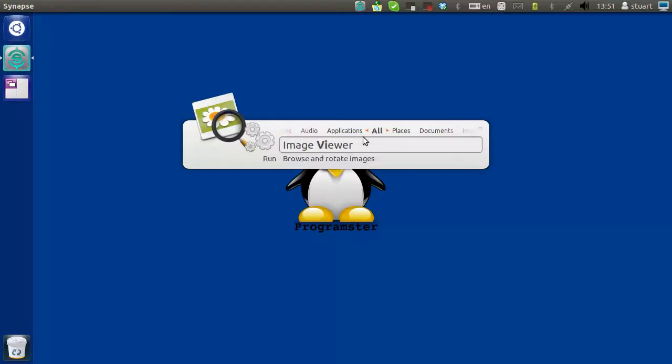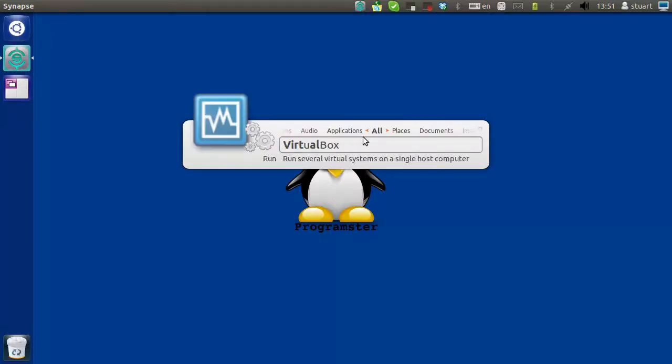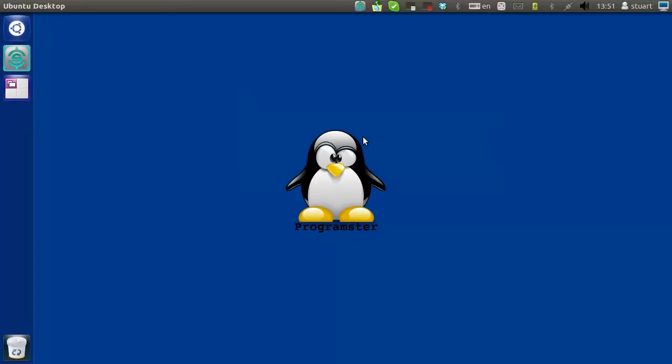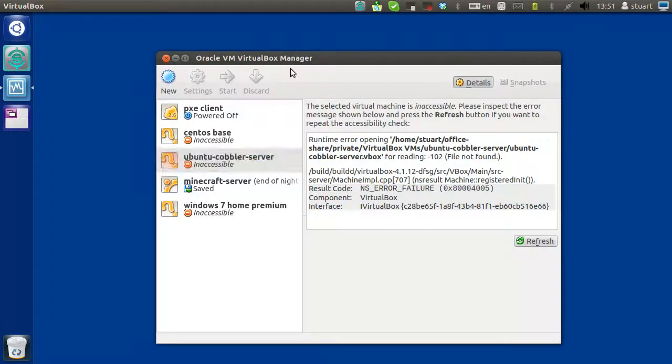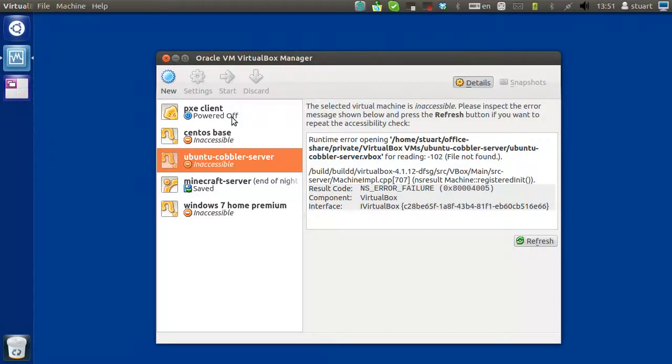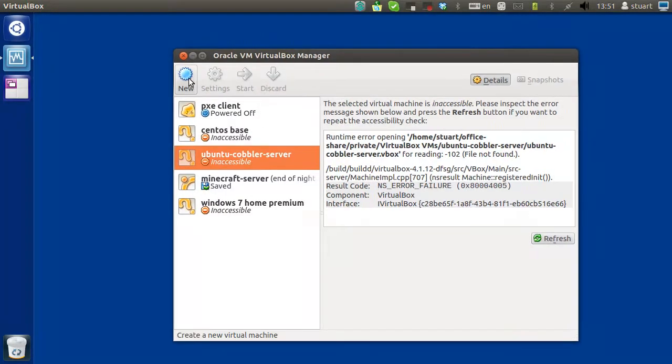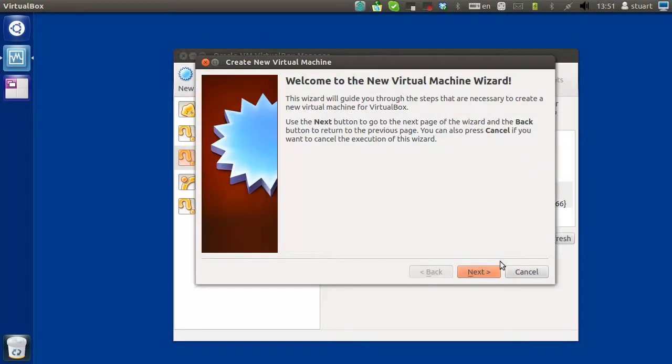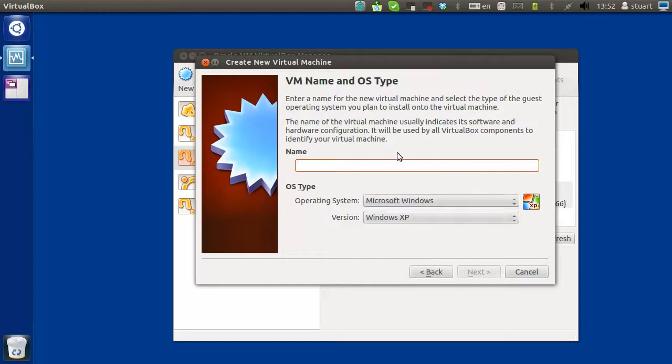Alright, so let's set up a cobbler server for PXE boot. First thing we need to do is create a new virtual server. I'm going to use Ubuntu.